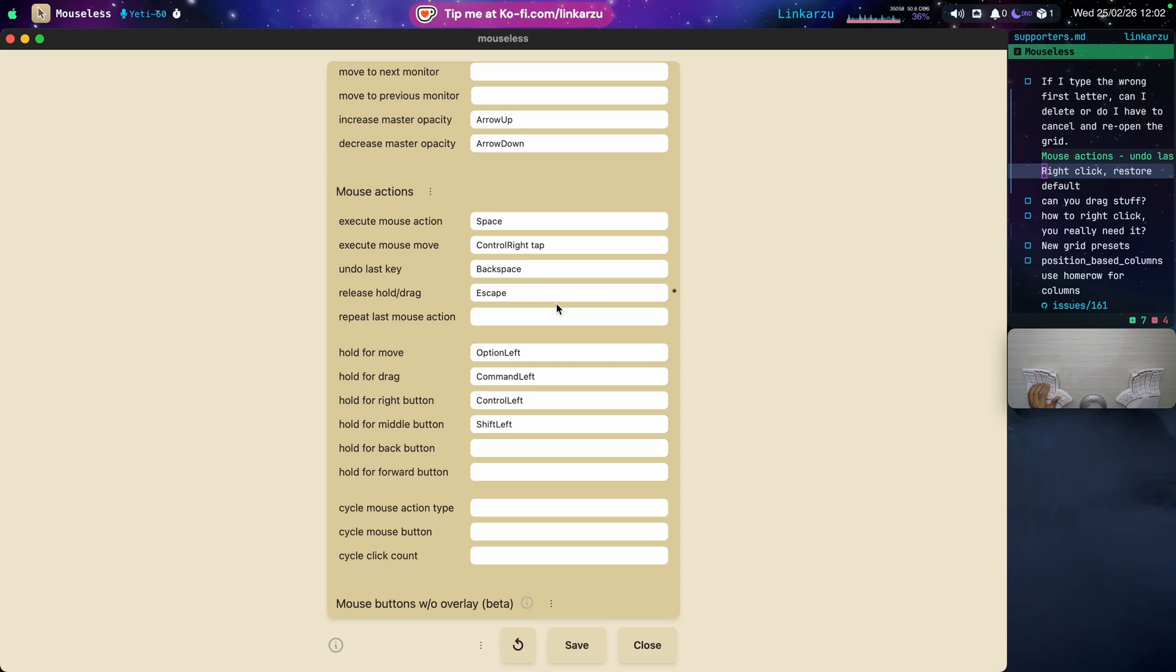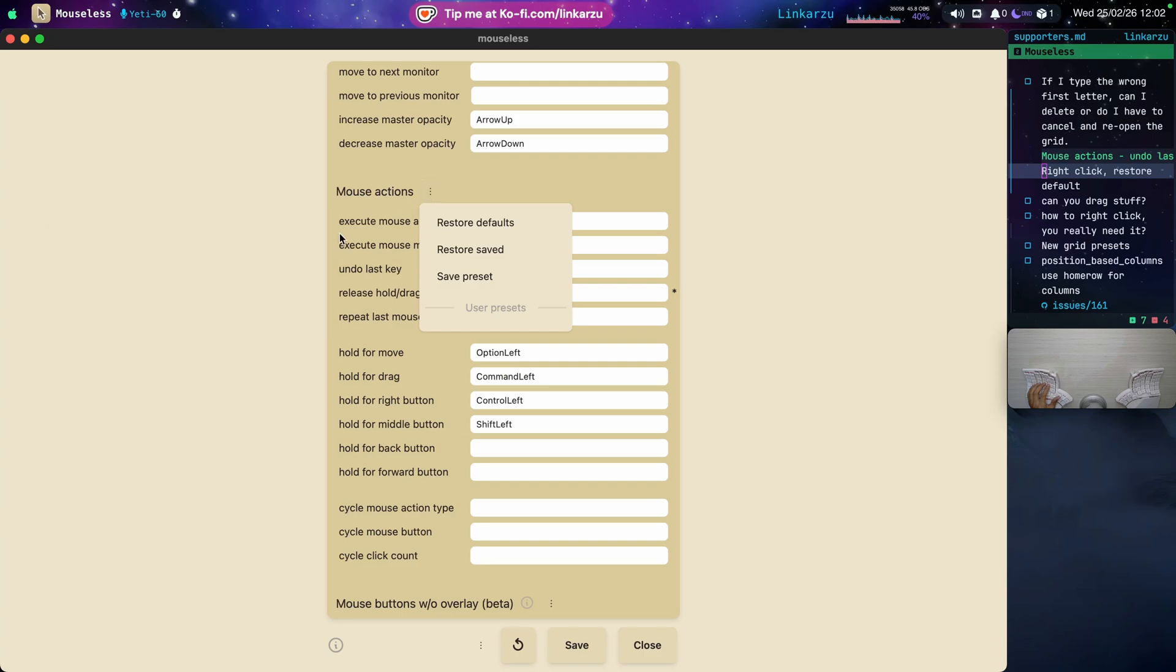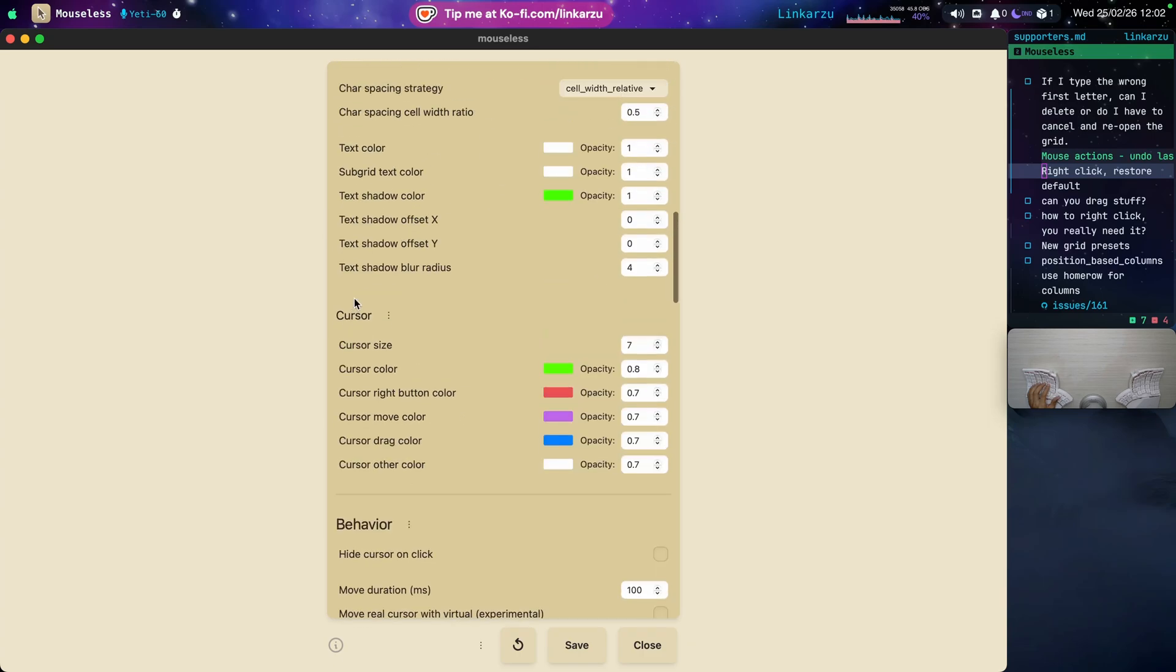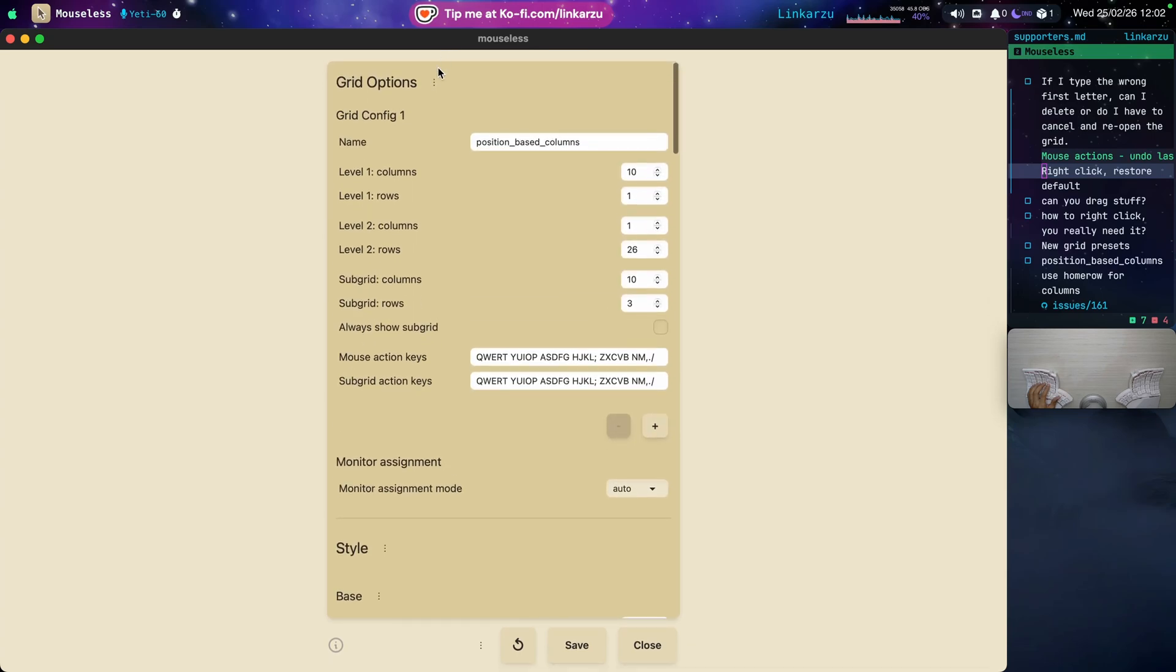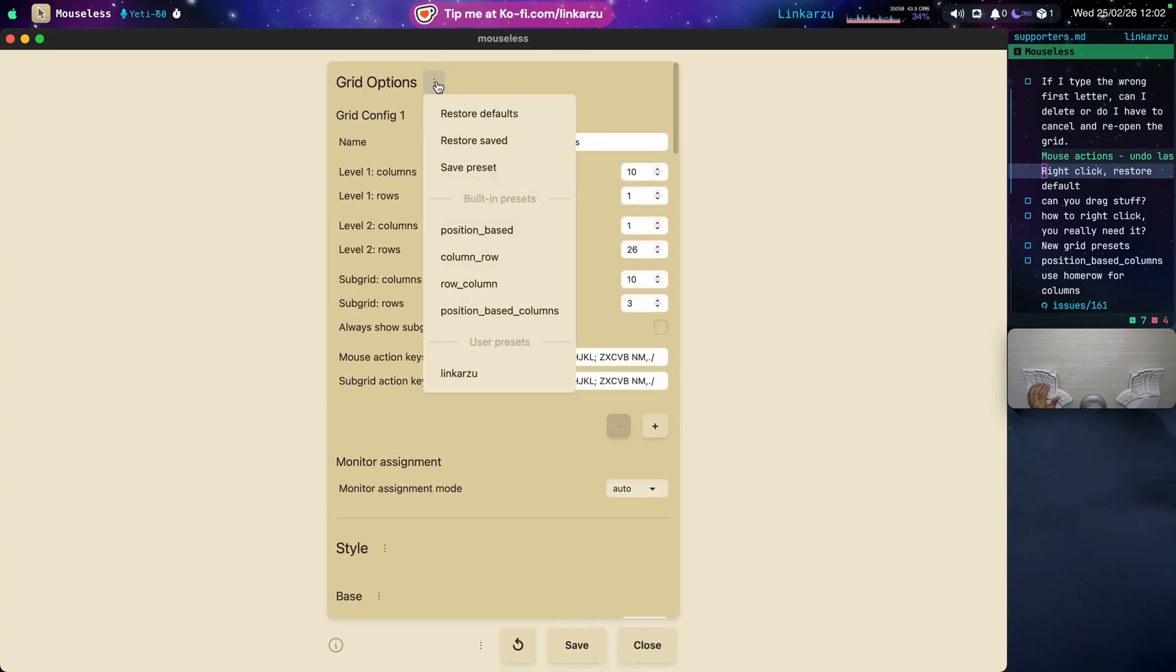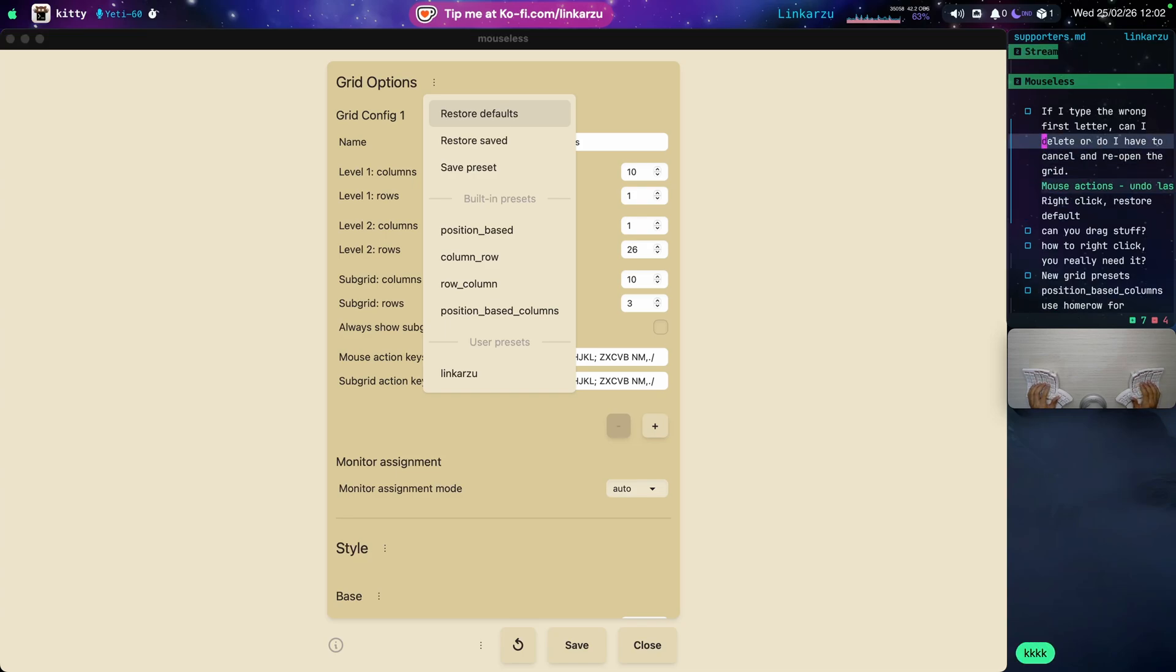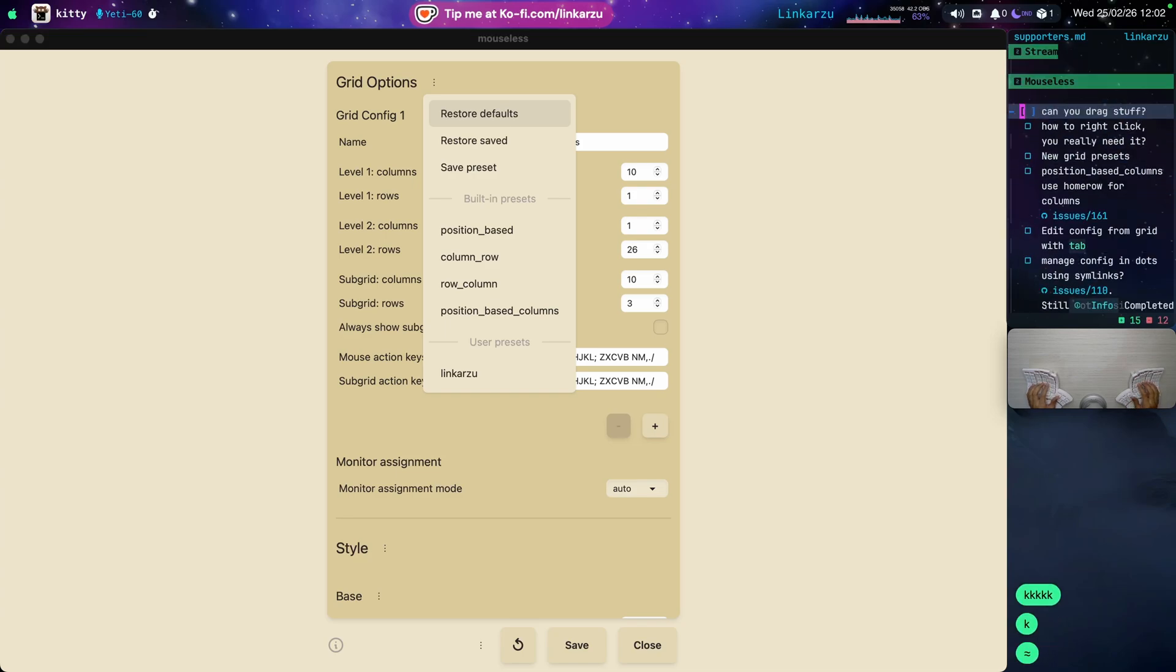Let's see if we can restore the defaults here. Here, restore defaults for this entire section. You can do that on any section. For example, here, restore defaults. All right. So what else do we have here? Just going to mark this as done.